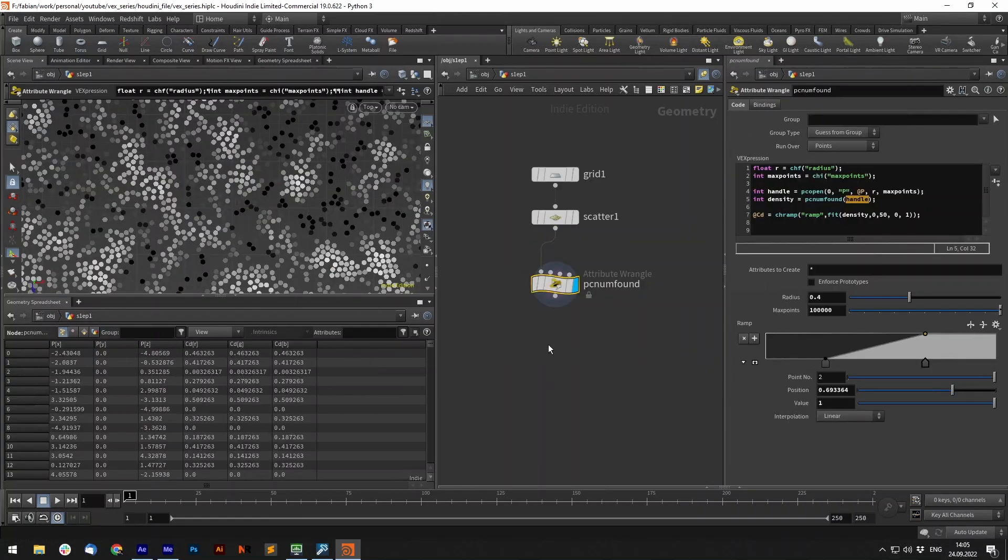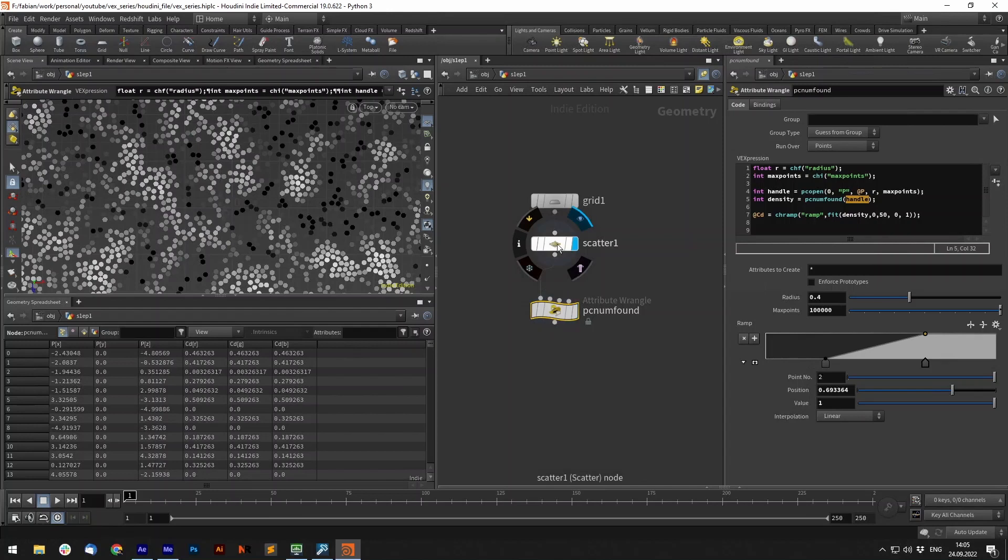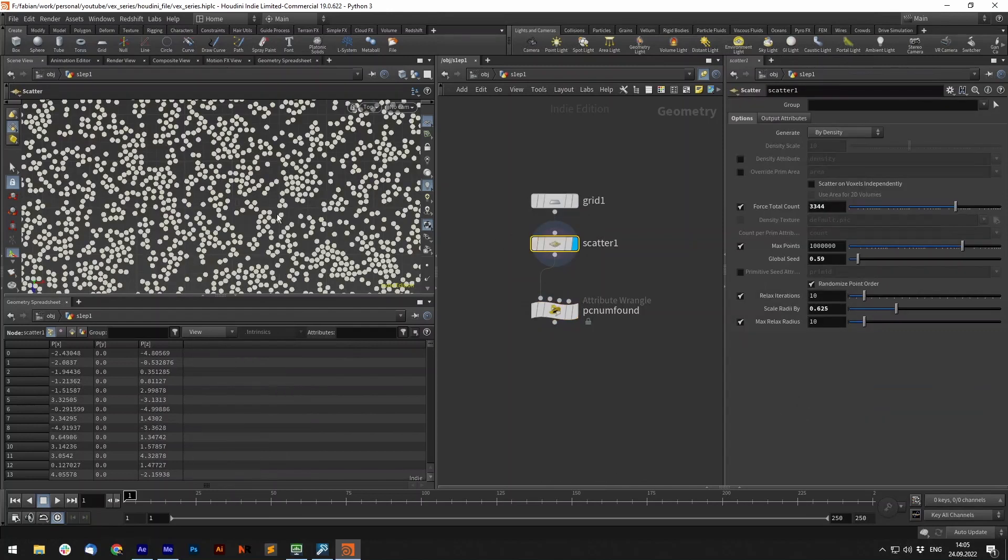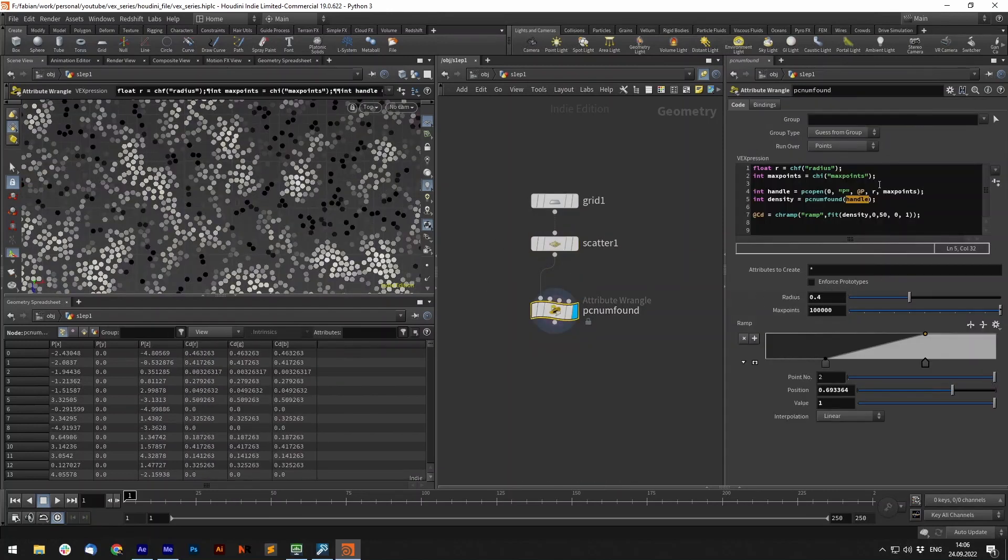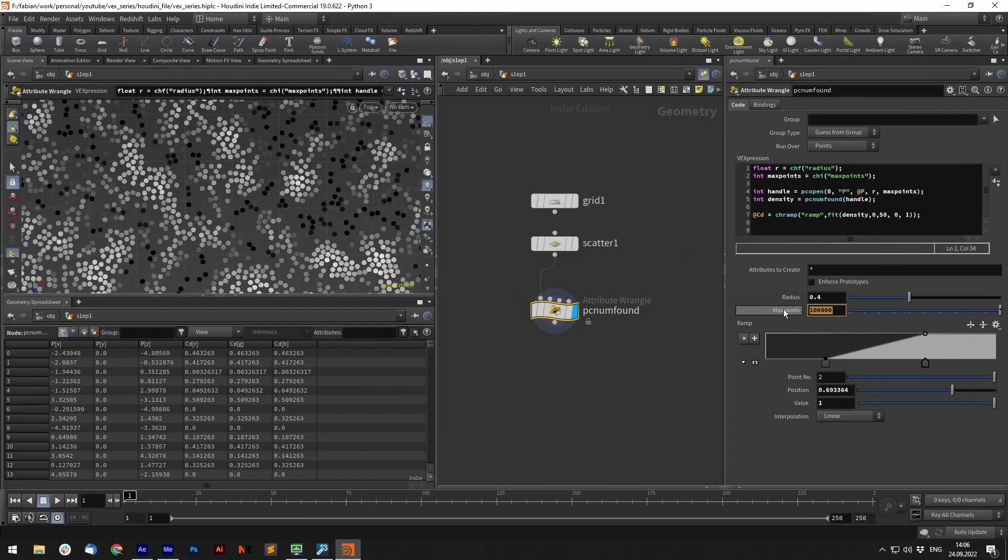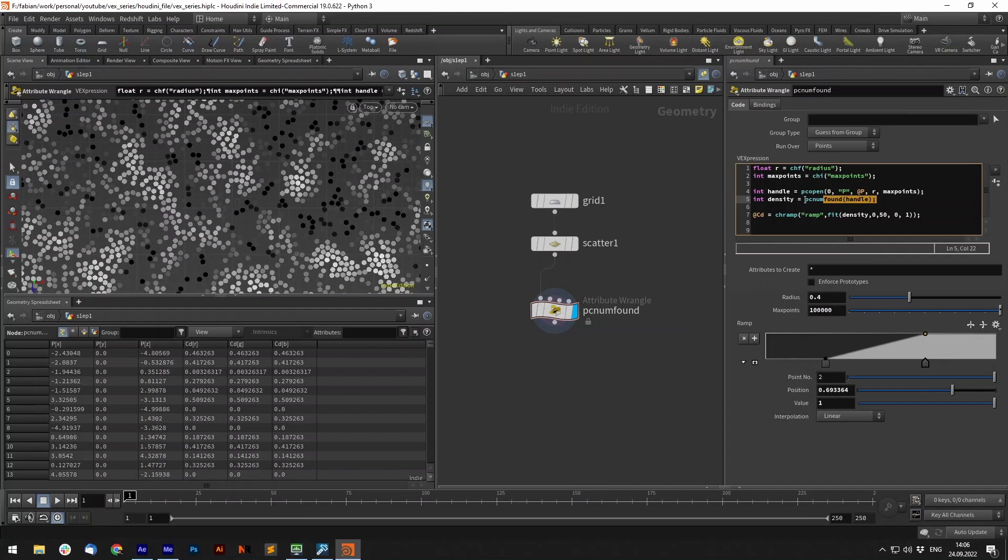Let's have a look at the third example. For that we use a grid and scatter points onto it. In our attribute wrangle this time we use a very high max points since we want to look at all the points, it doesn't matter how many there are in this specific radius. So the radius is 0.4.